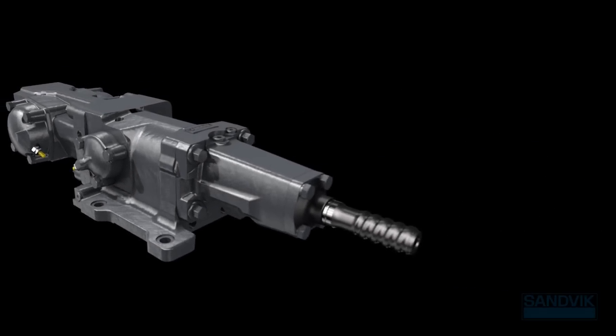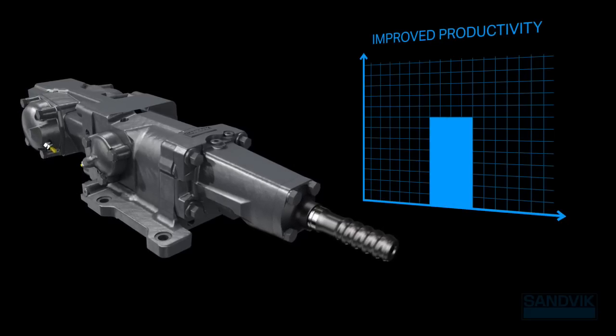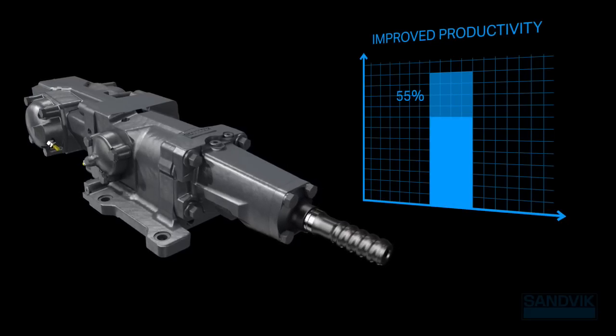By upgrading, you'll boost productivity with penetration rates up to 55% faster.